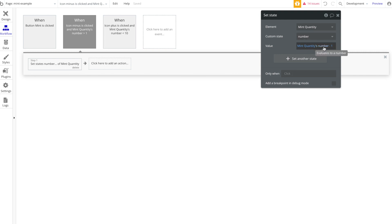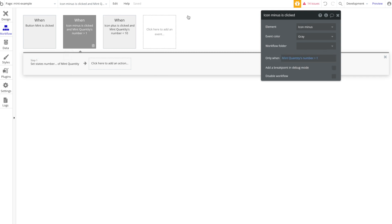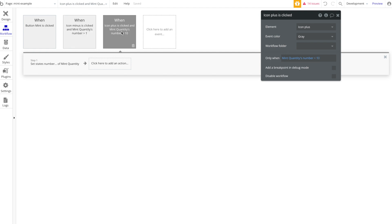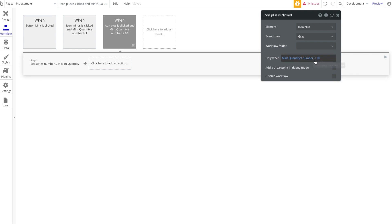We want the icon minus to do its thing, which is to decrease the mint quantity's number state by one. So we're gonna do a set state here, mint quantity's number minus one, but only when that number is above one because we don't want the quantity to be less than one. For icon plus, it's just the exact opposite.